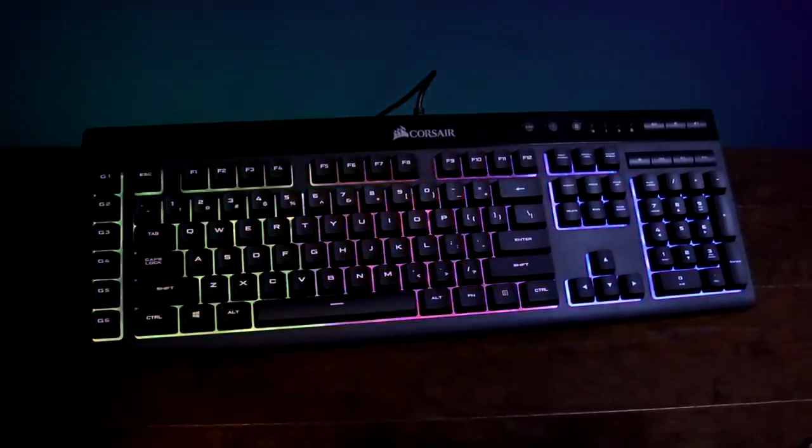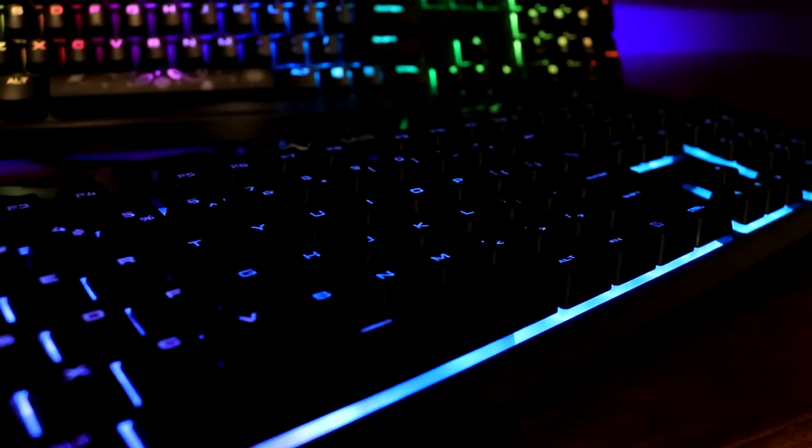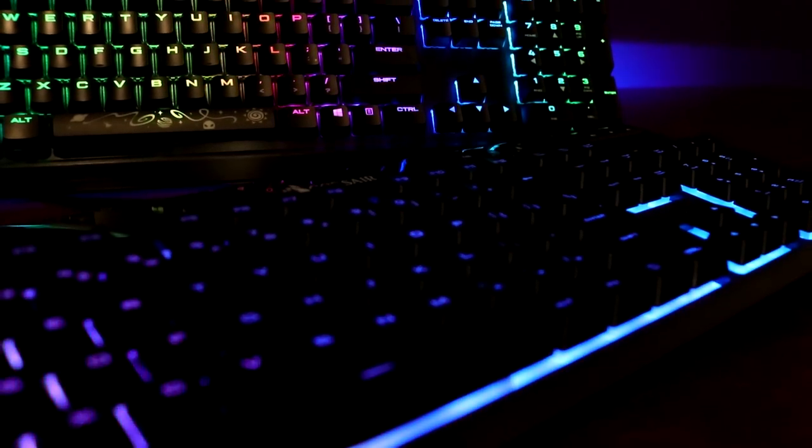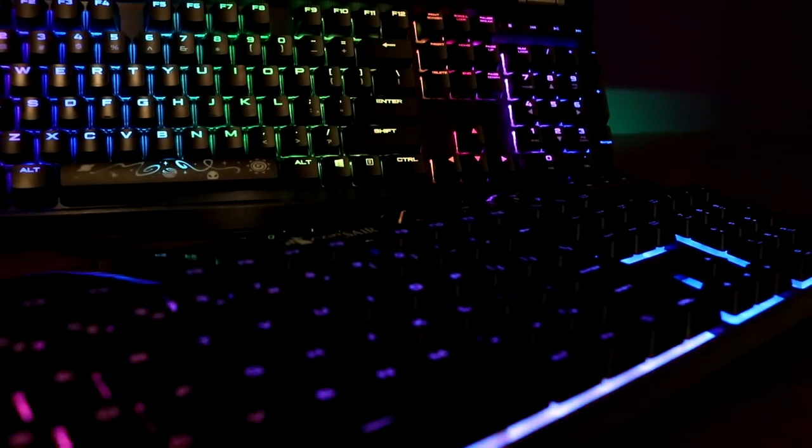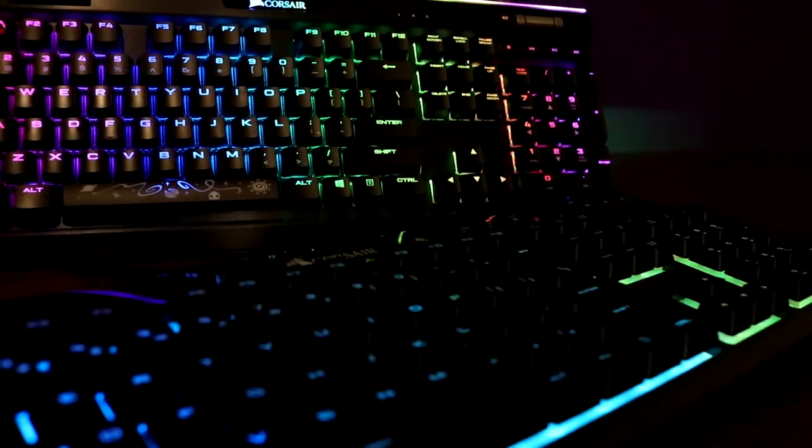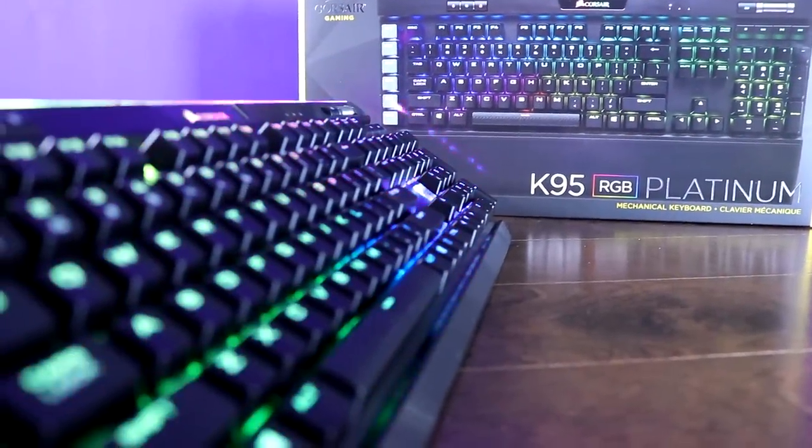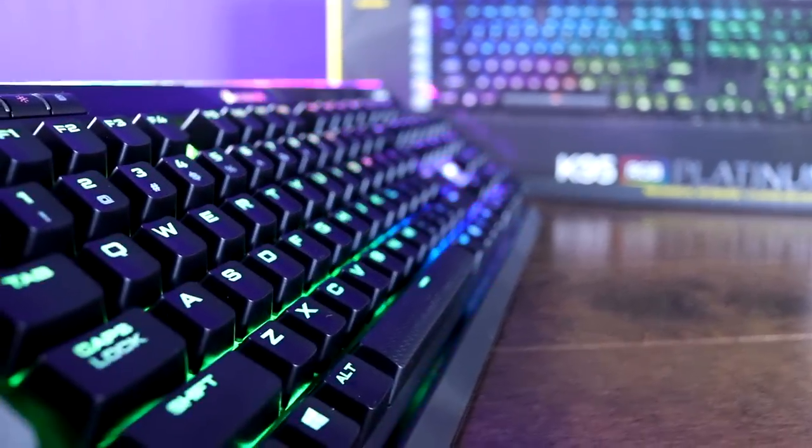That said, the K95 Platinum is still one of my favorite keyboards to date, and for those willing to spend the money, the K95 Platinum offers an experience that very few keyboards can come close to.